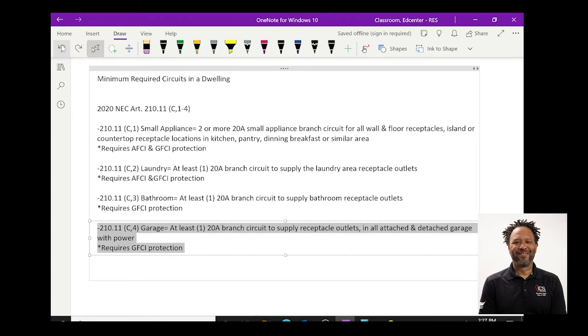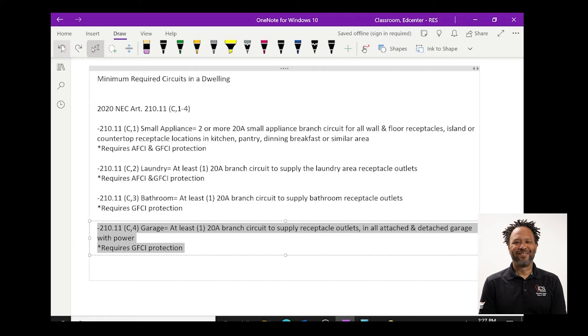The last required circuit for a home is your garage and that is found in article 210.11c4 and this states that at least one 20 amp branch circuit to supply receptacle outlets in all attached and detached garages with power.